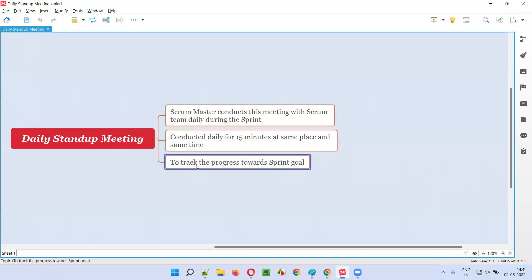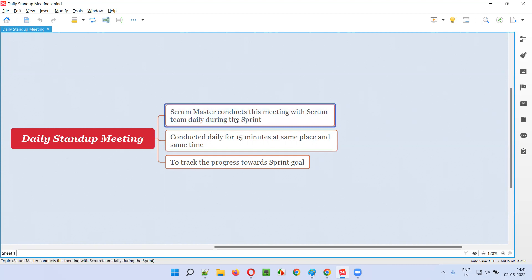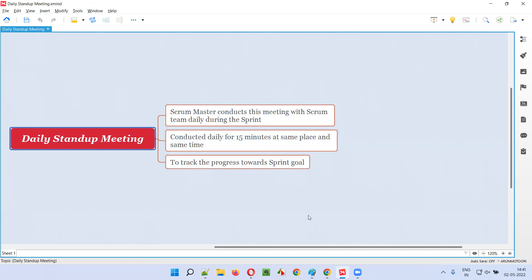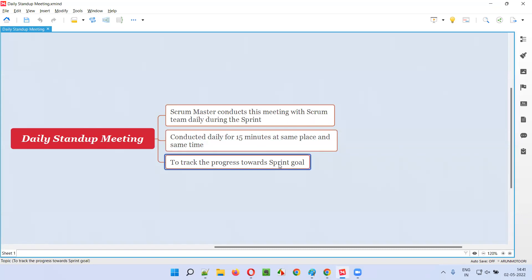The progress of the project towards the sprint goal will be tracked as part of the daily standup meeting or daily scrum meeting, where everyone will be standing during the meeting. The meeting happens for 15 minutes at the same time and same place. The scrum master conducts this meeting with the scrum team — that is the development and testing team — daily, to see what tasks the team is doing, what tasks are completed, what tasks are pending or planned for the next day, and what the current status of the sprint is — whether the team is on track to complete the work by the end of the sprint.